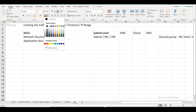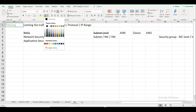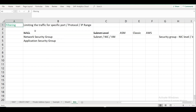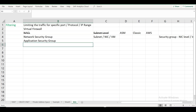For filtering, you need a firewall. All these constructs — NSGs, security groups — are virtual firewall concepts. They are virtual firewalls that help us block or limit traffic.